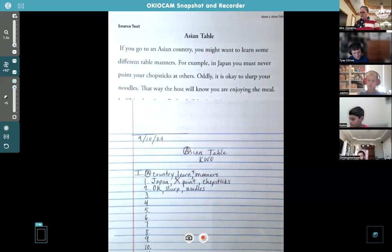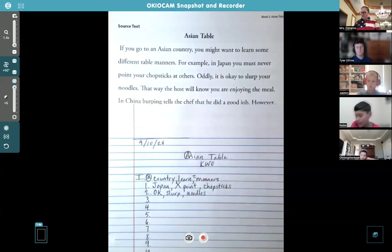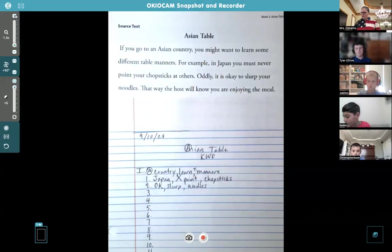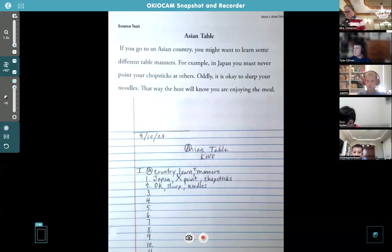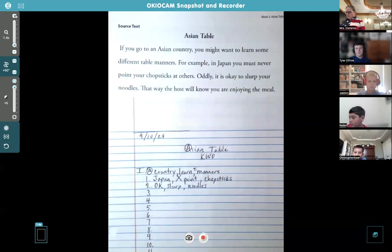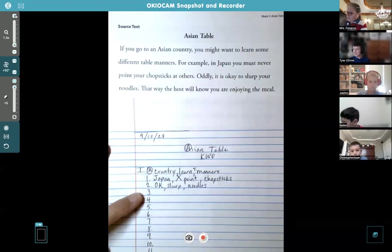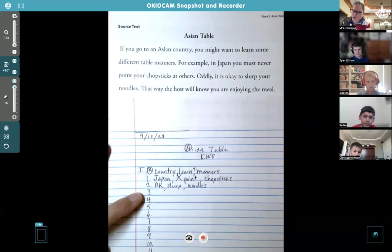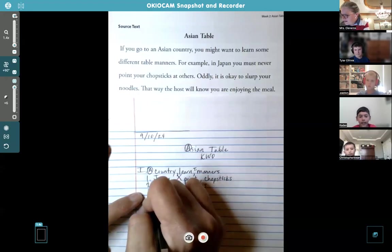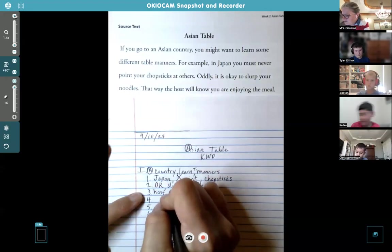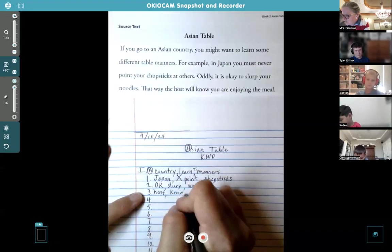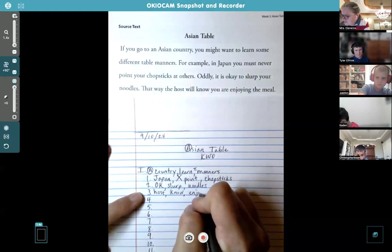Caden, next sentence — the one about the host. 'Host, know, enjoying.' I like that — host, know, enjoying. That's good.